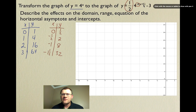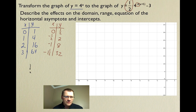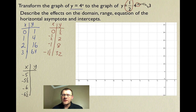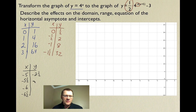The horizontal and vertical translations come from the 5 and -3. The x + 5 means the graph moves five to the left, so we subtract five from all x-values, giving us: -5, -5.5, -6, and -6.5.